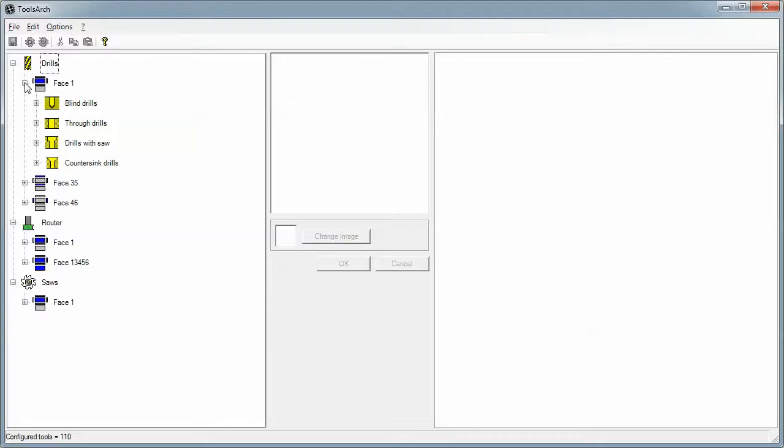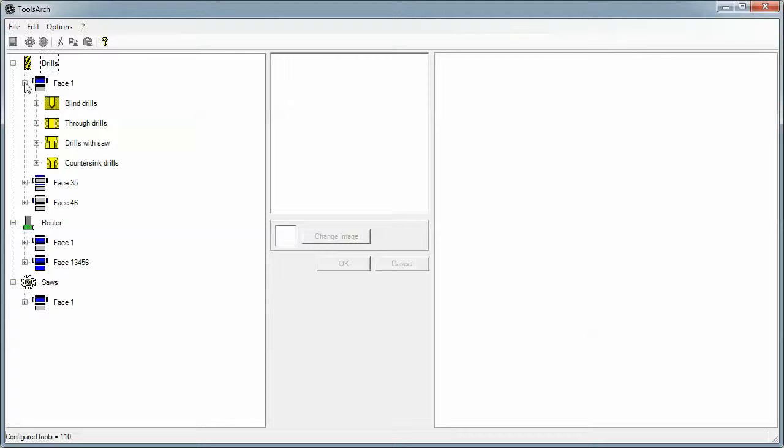Each type of tool is broken down into the face of the panel it works on: top face, front and back face for horizontal drills, left and right face.